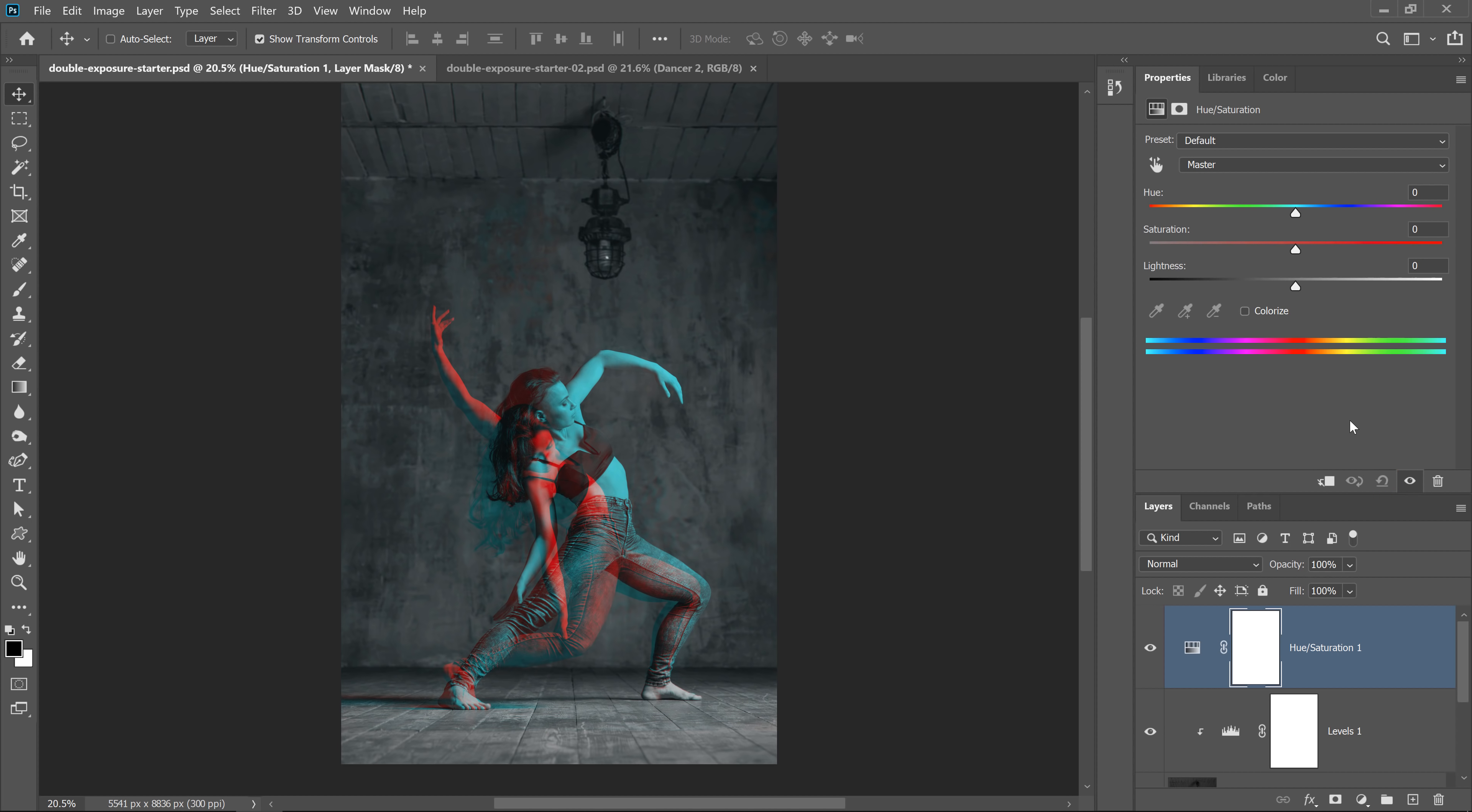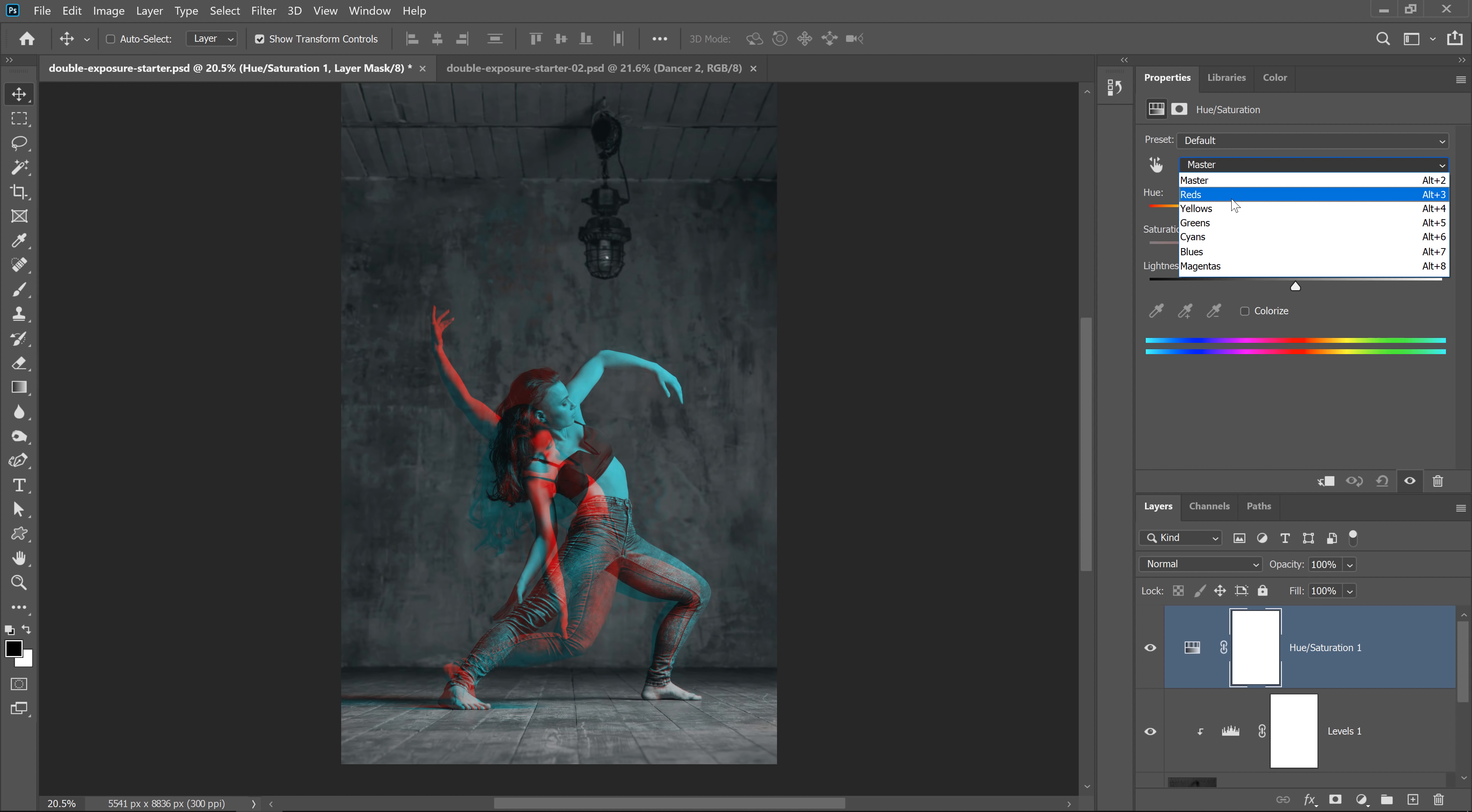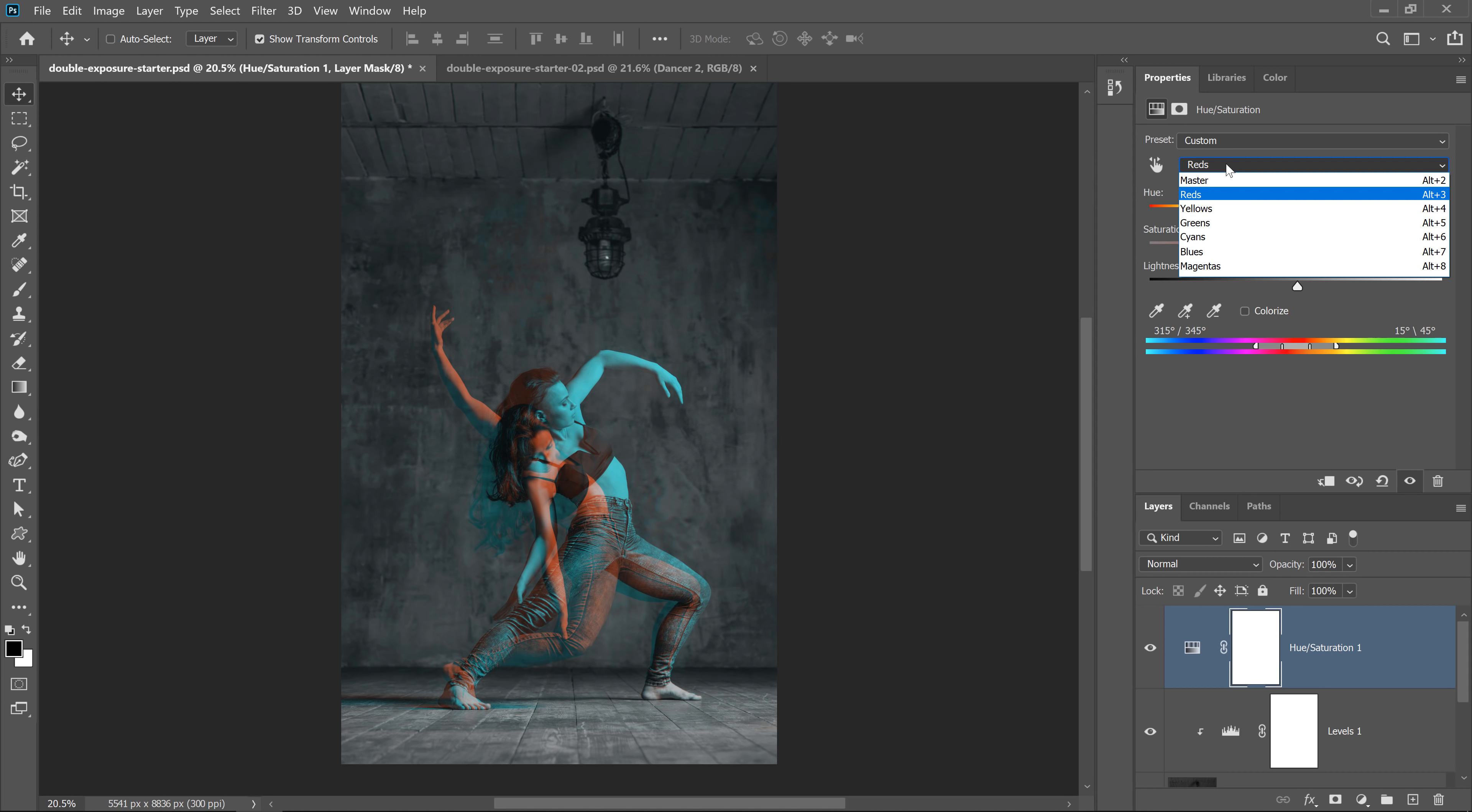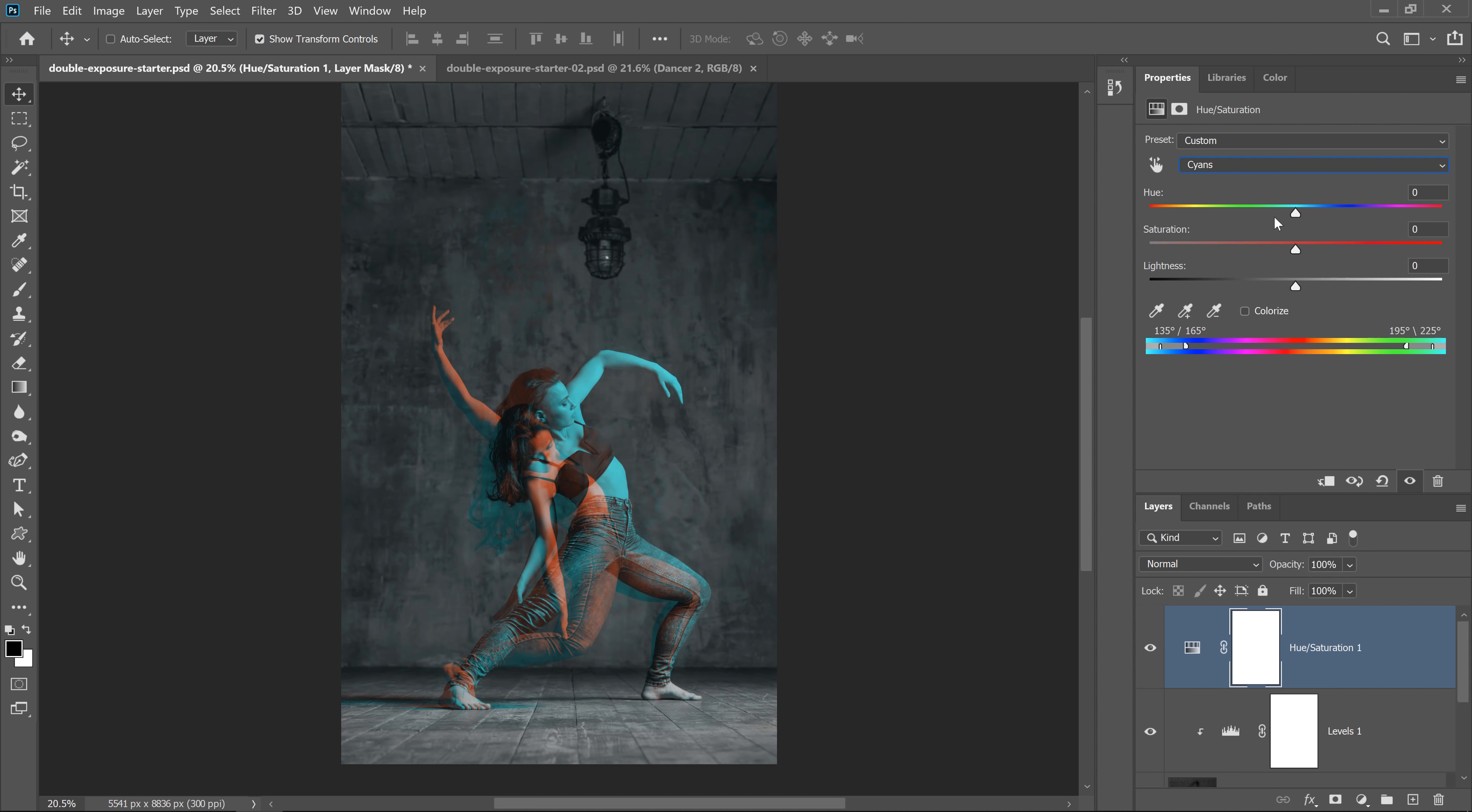And I'm going to target individual colors. I'm going to click on this drop down and I'll select reds. And then I can adjust the hue of the red by itself without affecting anything else. And I can adjust its saturation and its lightness. So you can adjust it accordingly until you find something that works for your image. Next, I'm going to adjust the cyan because that's the other color in this image. And again, I can shift the hue and adjust the saturation or lightness.